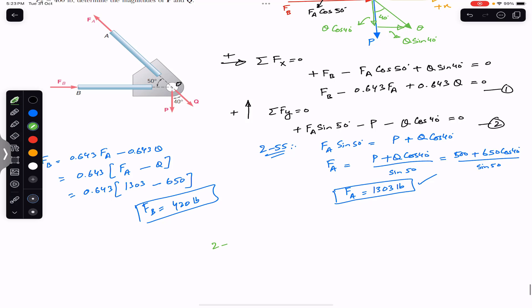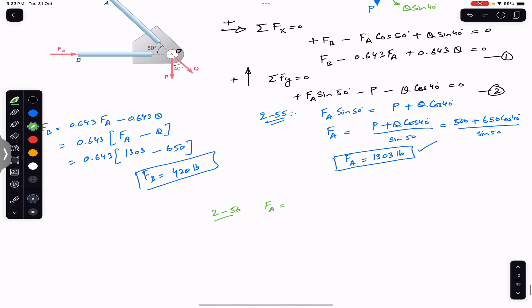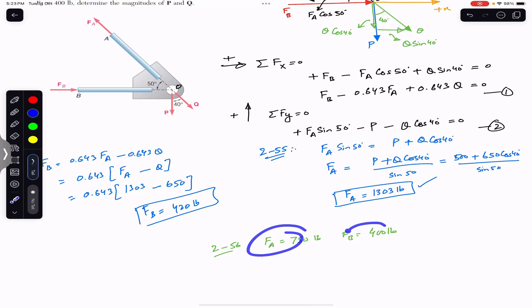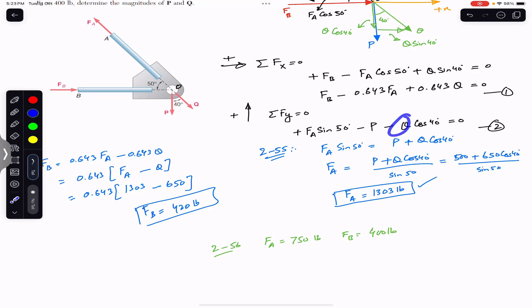For Problem 256, the values FA = 750 pounds and FB = 400 pounds are given. Using the same two equilibrium equations, substitute FA and FB into Equation 1 to find Q, then substitute Q and FA into Equation 2 to find P. This is left as an exercise — find those values yourself and write your answer in the comments.